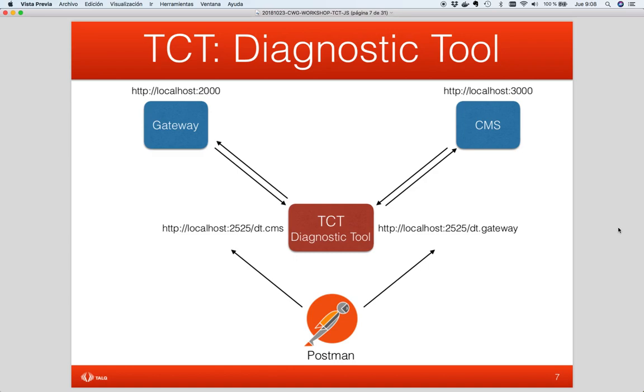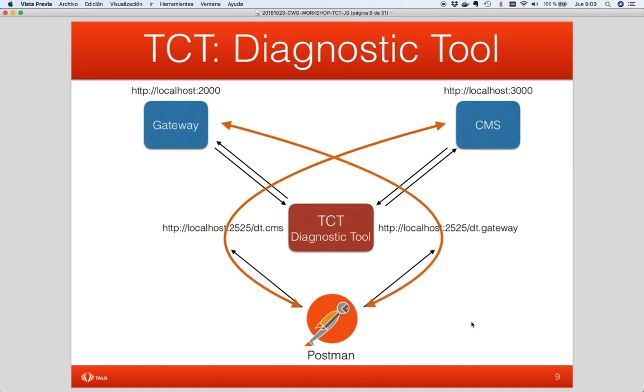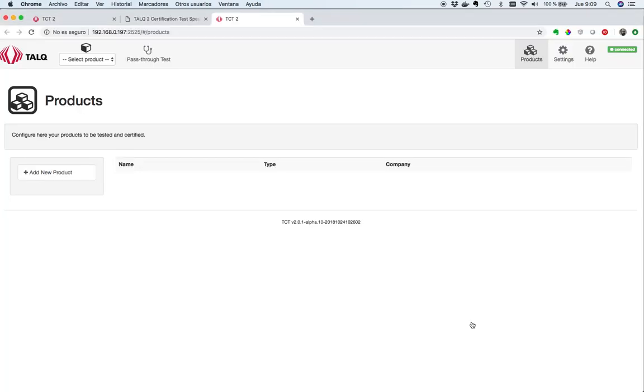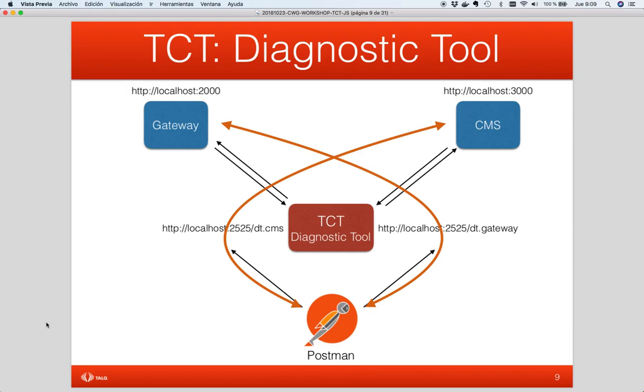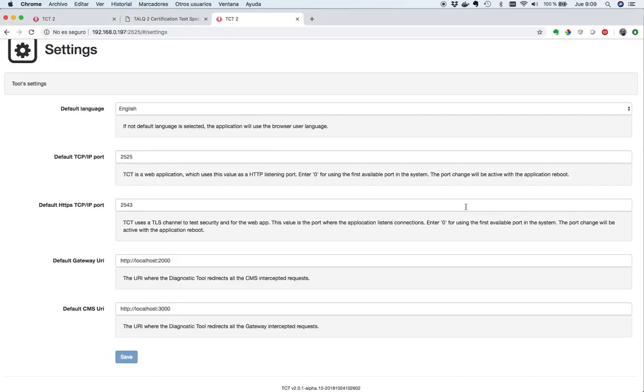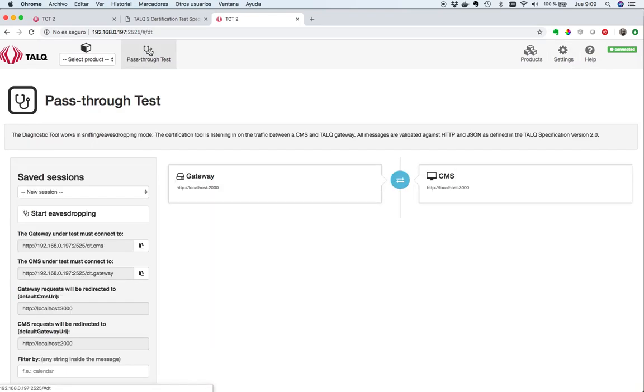We have two servers, a gateway and a CMS I've developed, which are a tiny gateway and CMS with a few features only. The diagnostic tool and Postman application, which I will use in order to compose my requests. Any request which is done from Postman to the CMS will travel through the diagnostic tool and any request which is sent to the gateway will pass through the diagnostic tool also. Let's go again to the tool and let's check that the URLs for the gateway and CMS are well configured there.